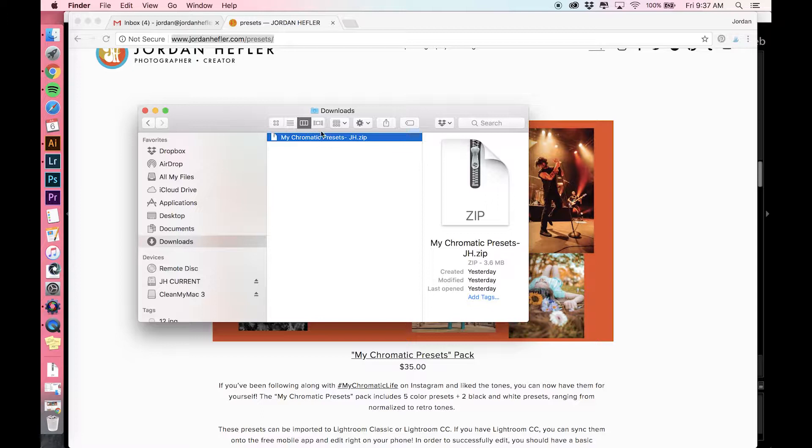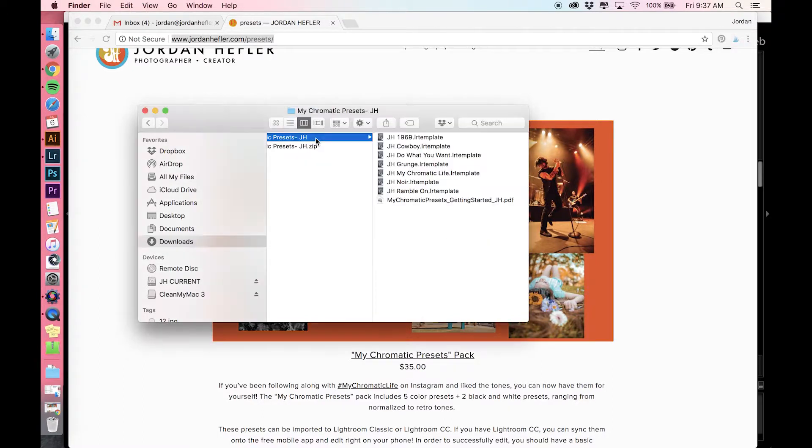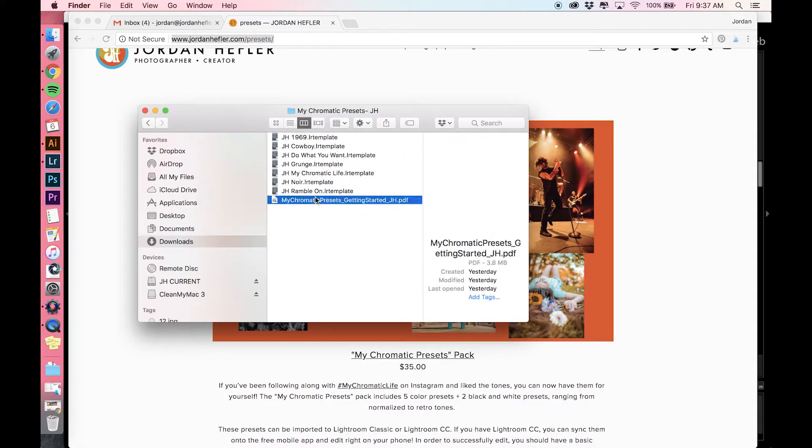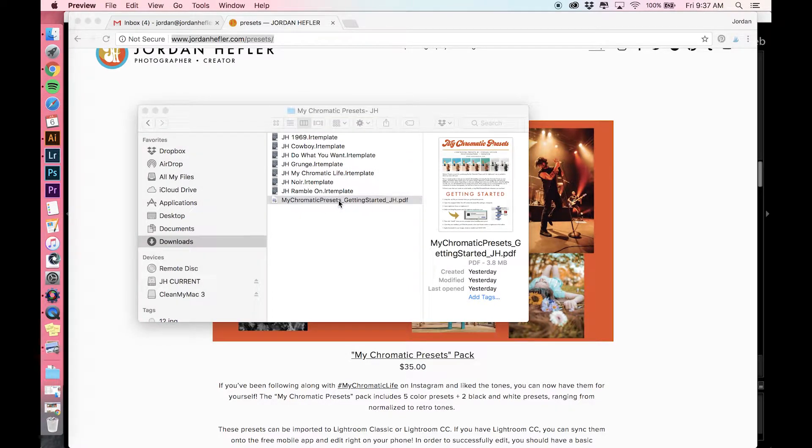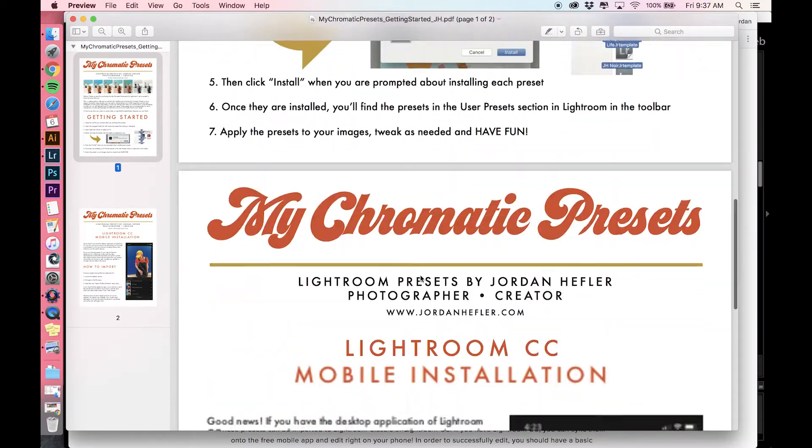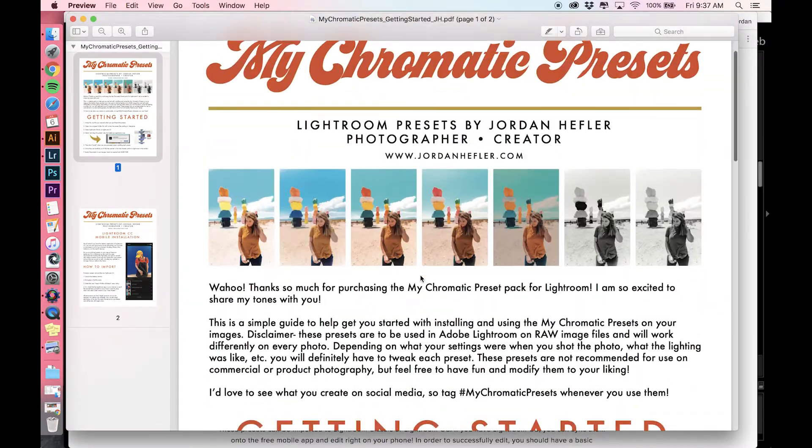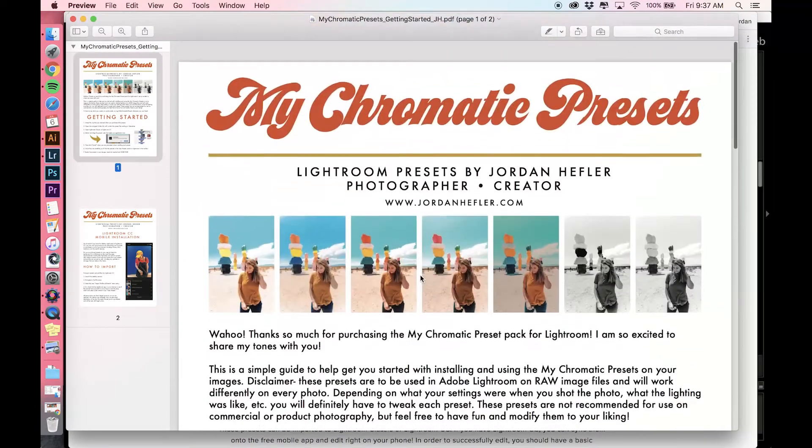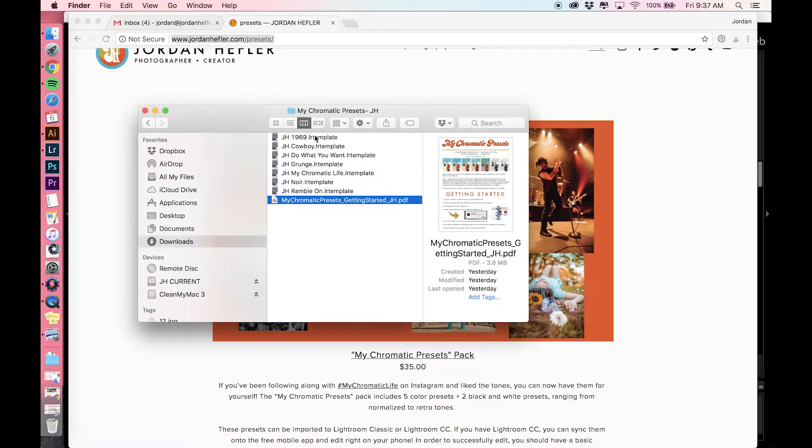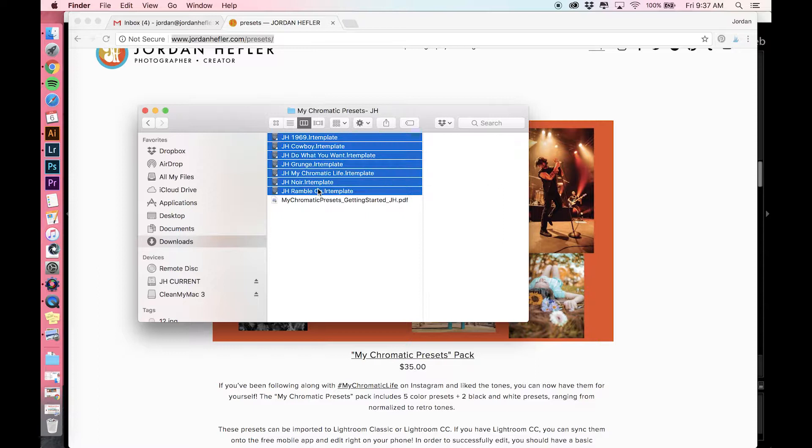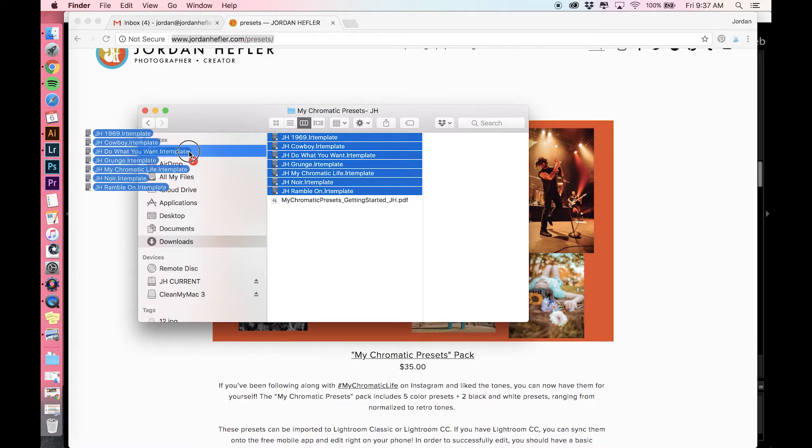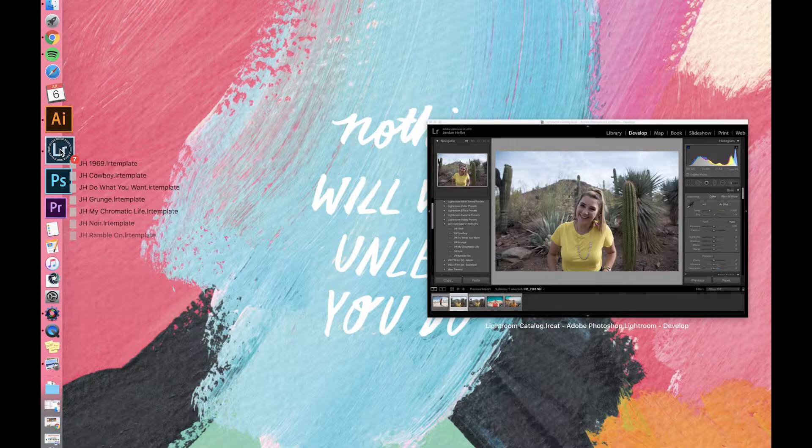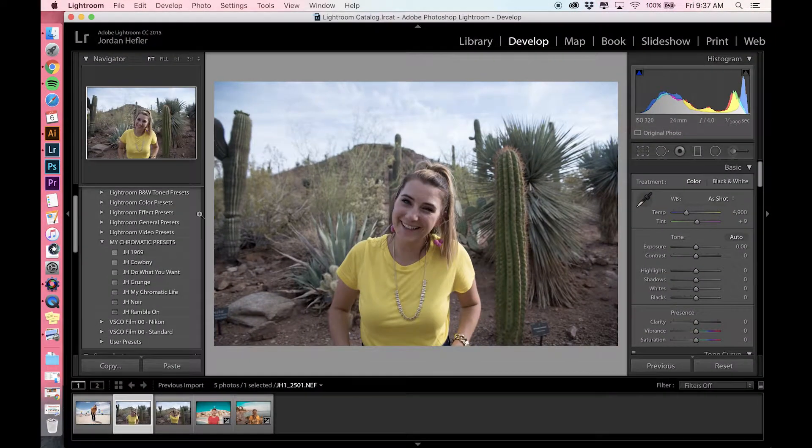If you double-click it and open it, it'll unzip the file, and here are all the preset files. I have a PDF on how to get started in here that you can open. It walks you through via text pretty much what I wanted to show you right now in the video. You're going to import the presets into Lightroom. I already have mine imported, so I'm not going to go through this 100%, but you can basically just drag them to the Lightroom app and it will ask you to import them.